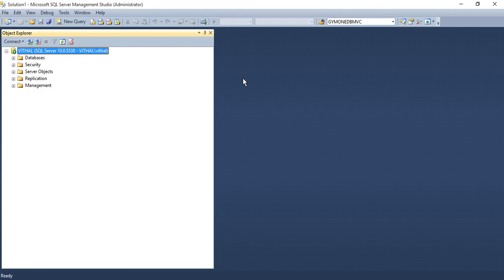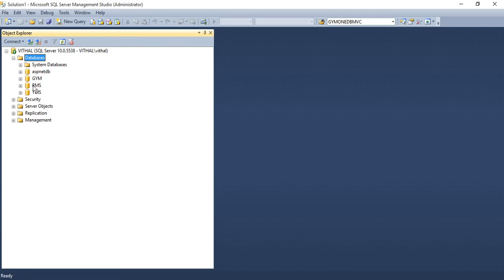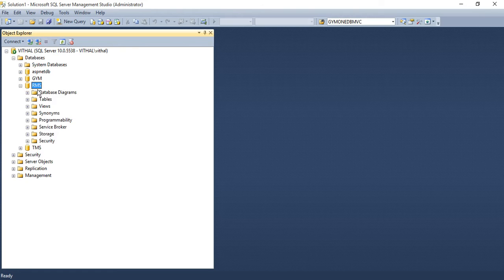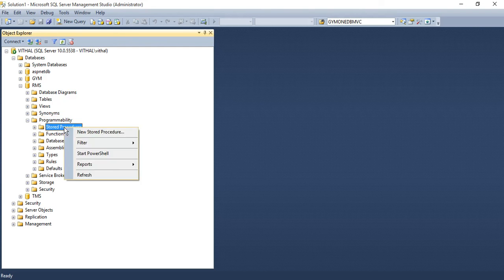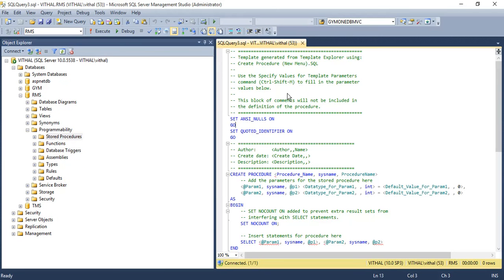First we will see how to create a stored procedure using the wizard. Expand the database node and choose the database in which you want to create the stored procedure. Then expand the Programmability folder, and under that you will find the Stored Procedures subfolder. Right-click on it and you will see the 'New Stored Procedure' option — click on it.